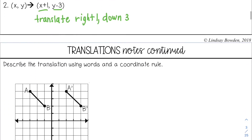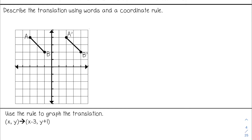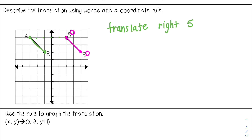Let's look at some graphs for translations. The first example says describe the translation using words and a coordinate rule. This is my pre-image and this is my image — I know that because of the prime markings. I have moved right one, two, three, four, five. So I have translated right five. The coordinate rule would be (x, y) → (x + 5, y) since I didn't move up or down.